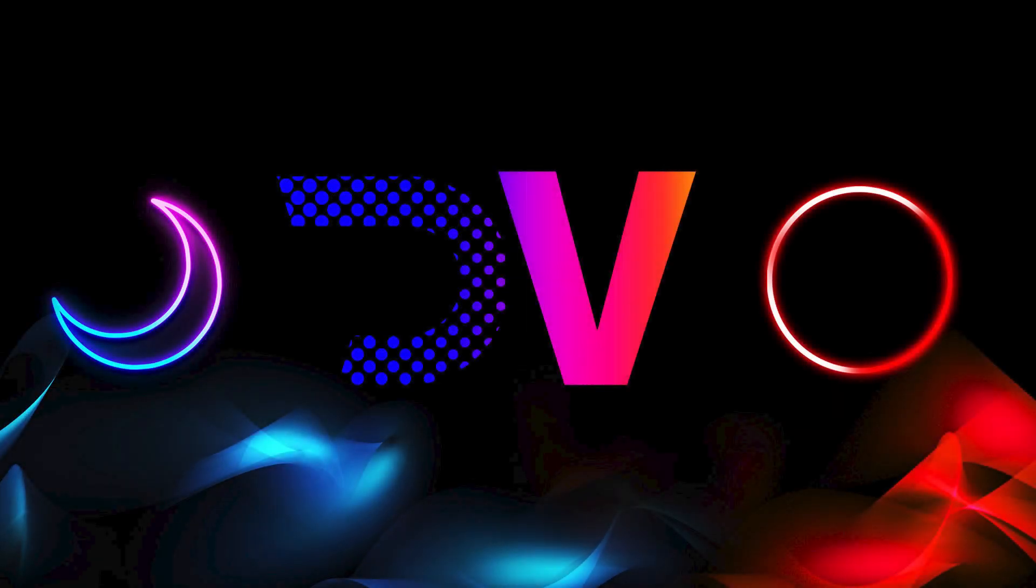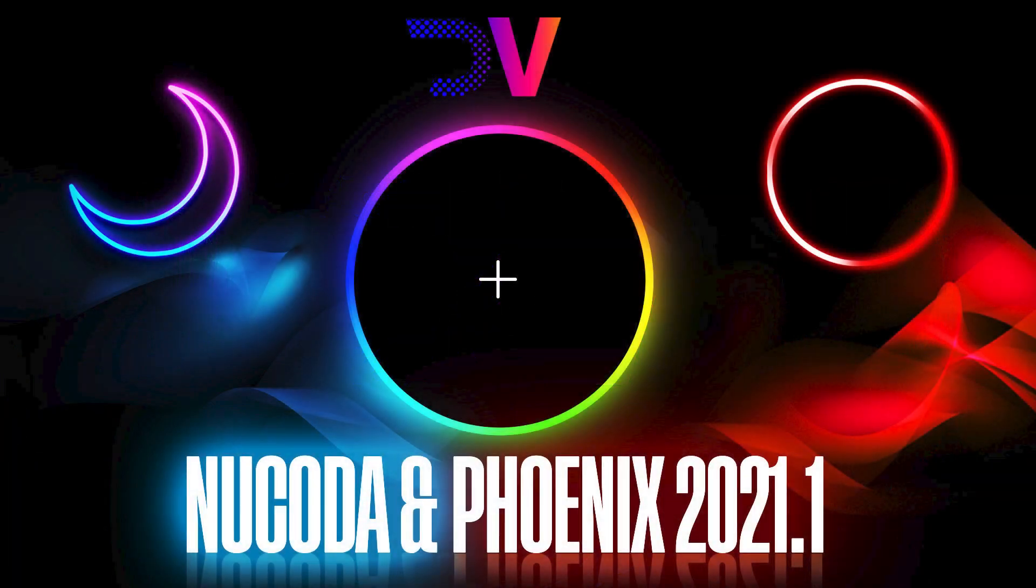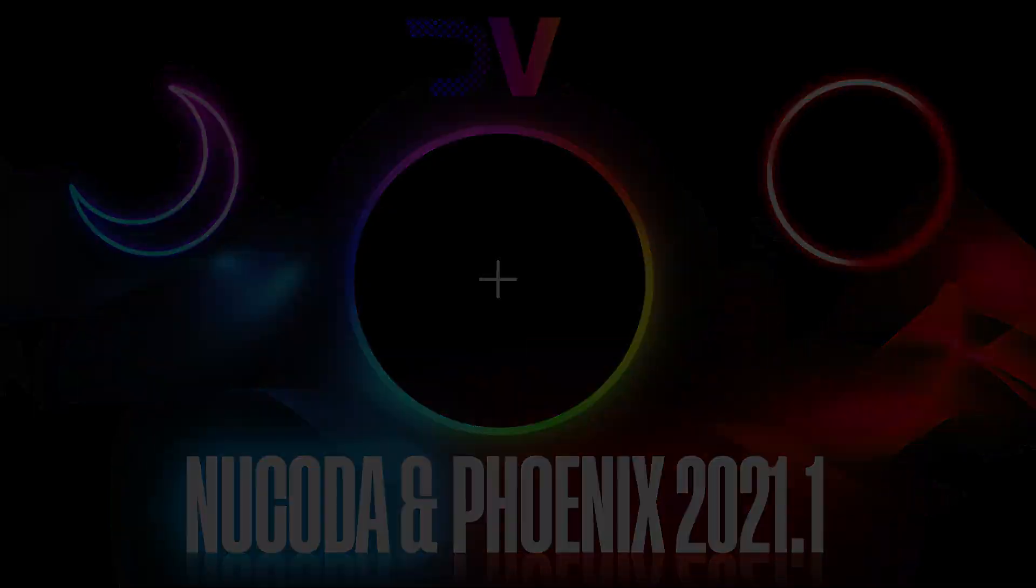Hello everyone, Gustavo Mendes here. In this video we're going to show you the latest features included in Nucoda Infinex version 2021.1.